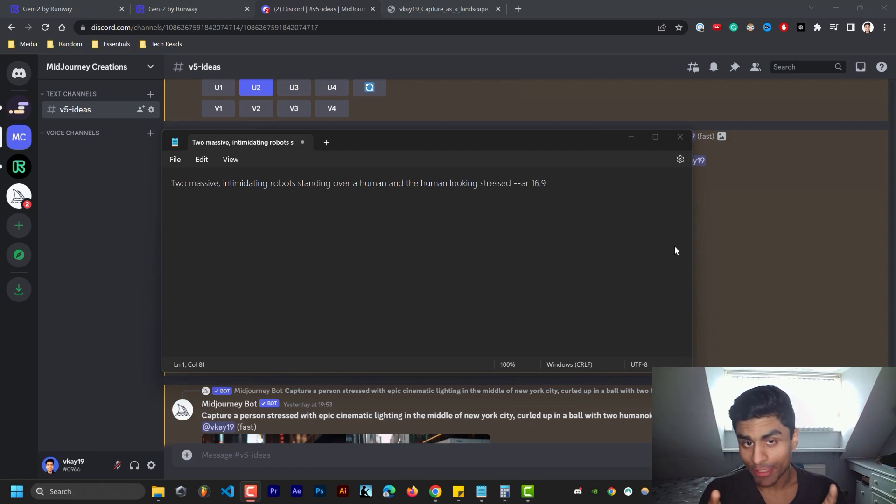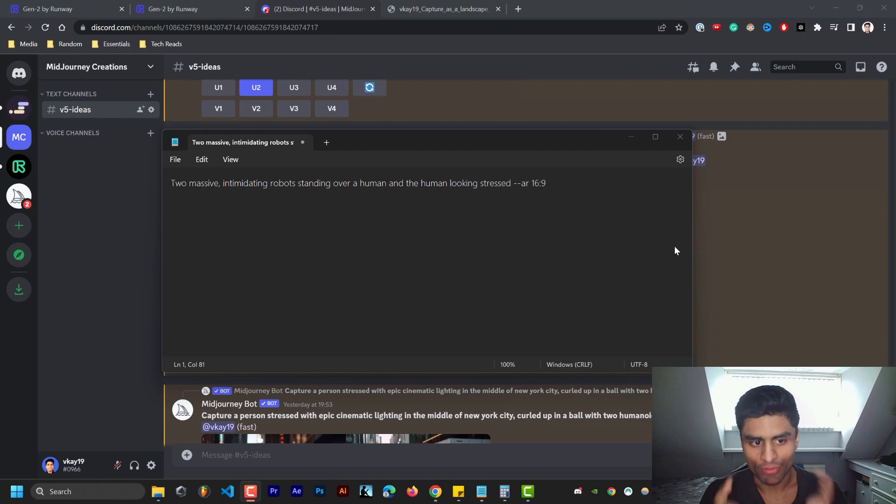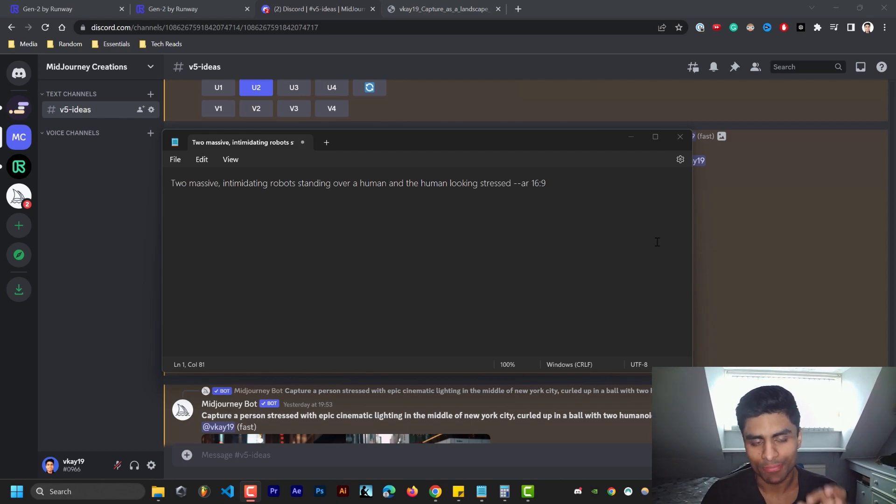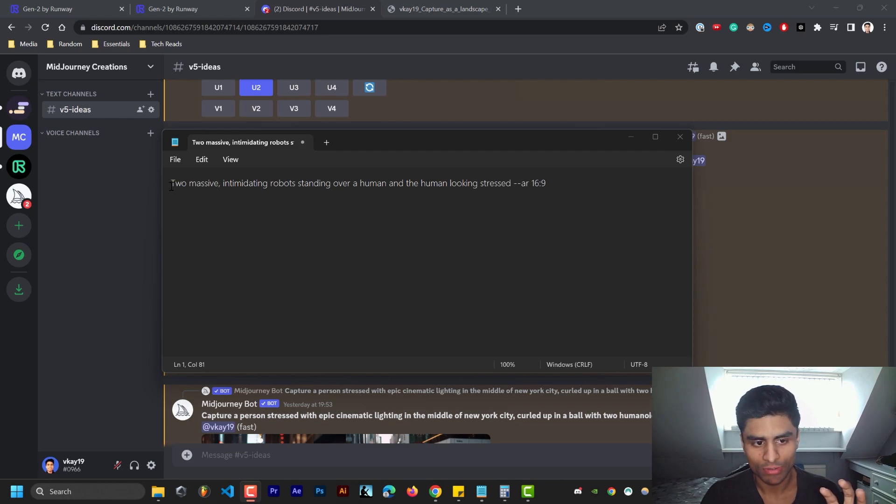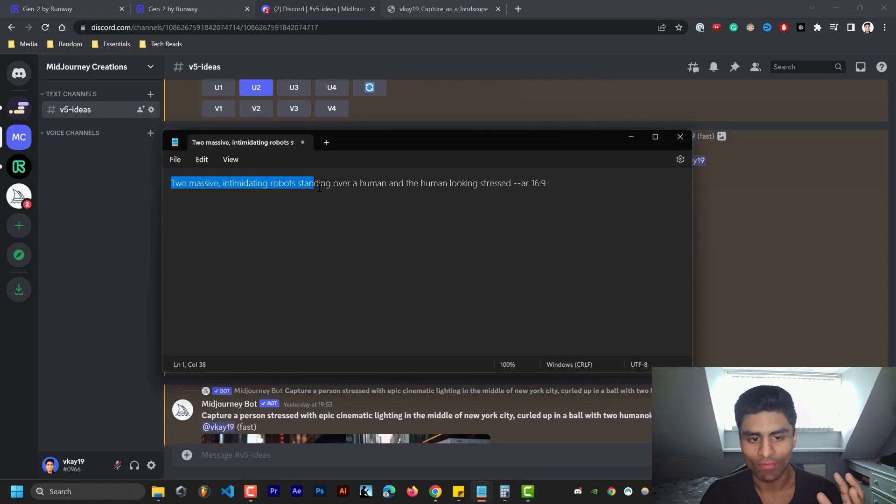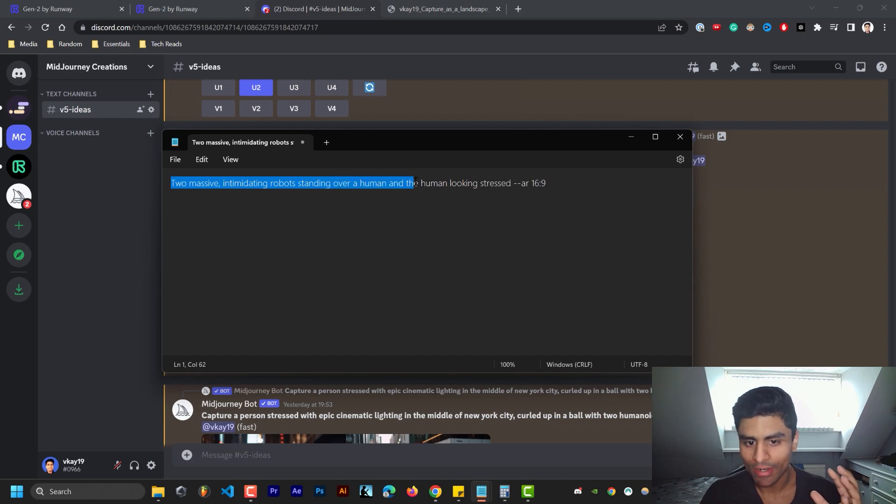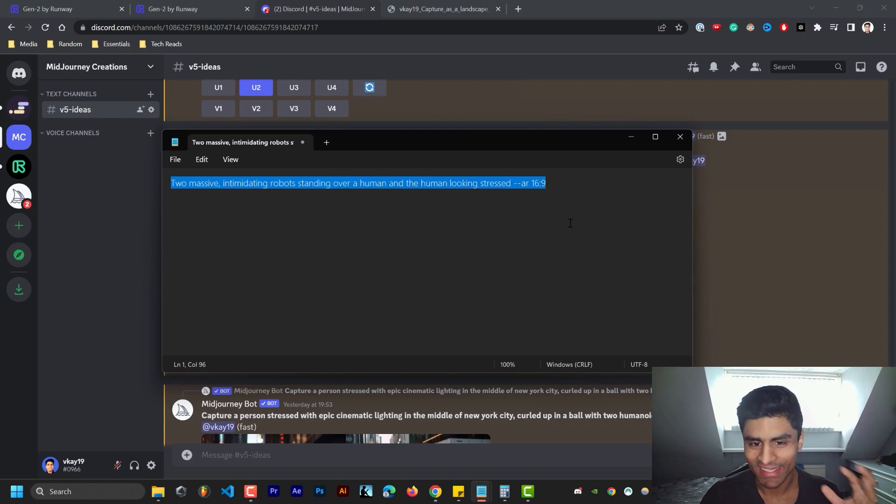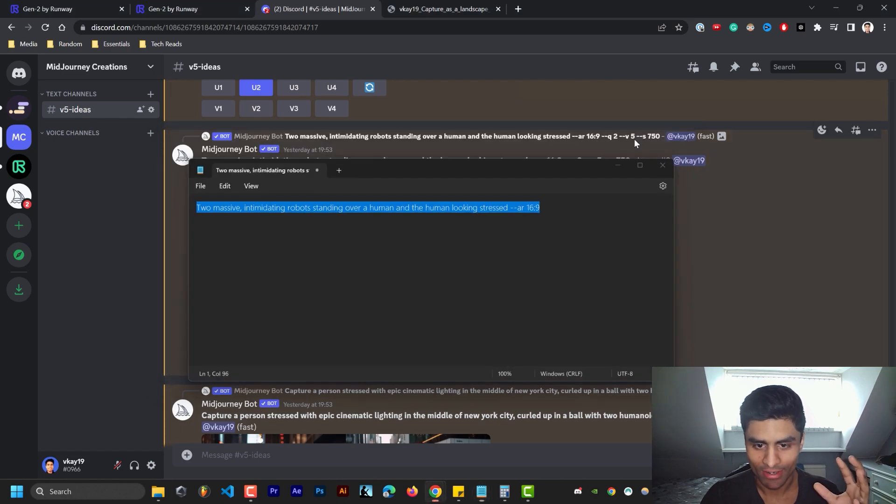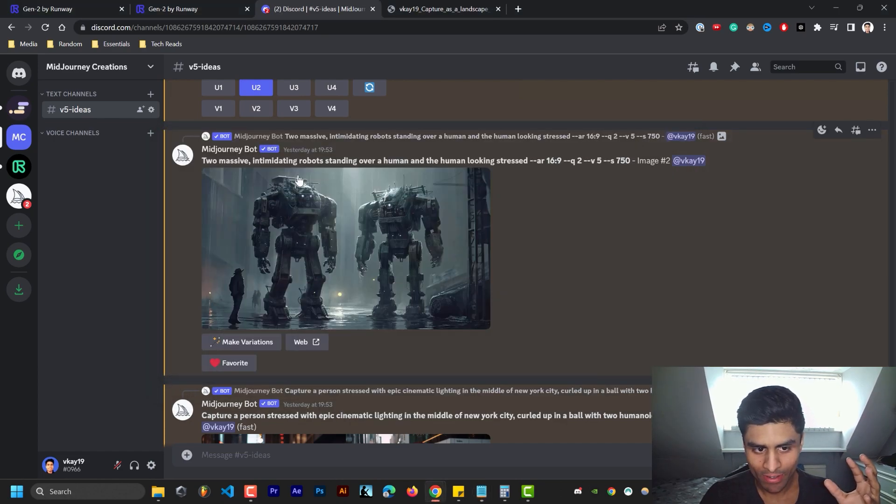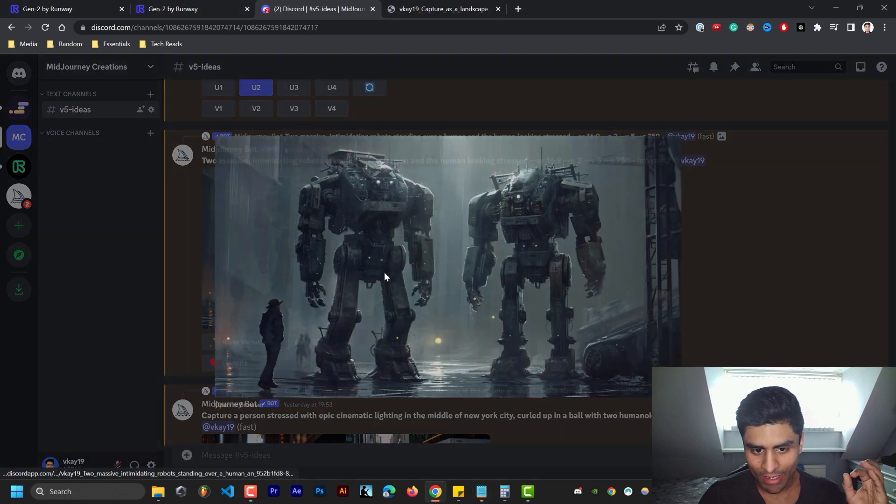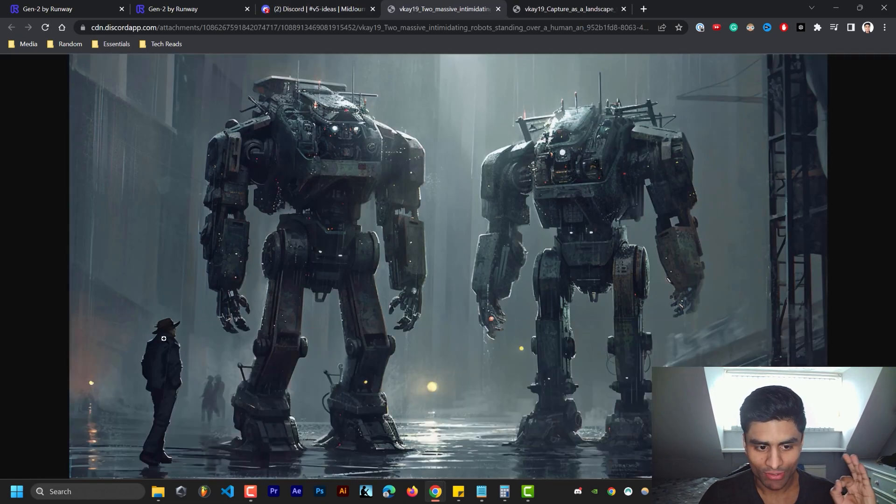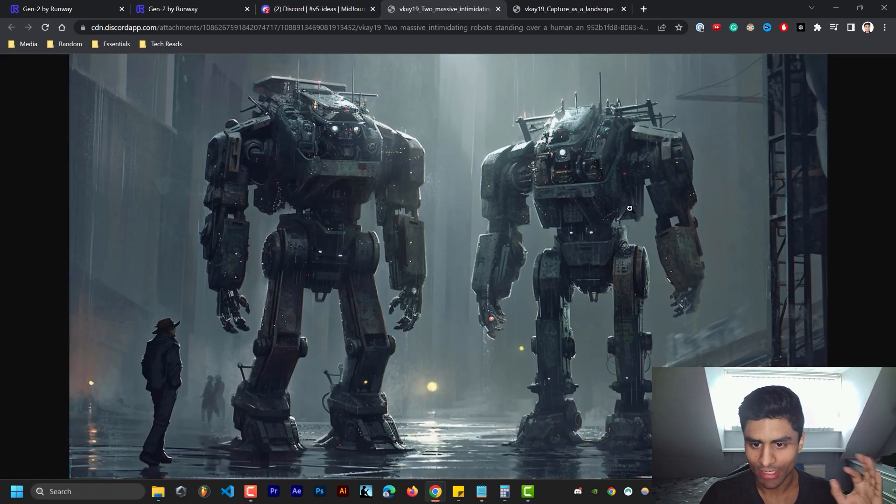The YouTube thumbnail that you clicked on for this video was not generated by me but was generated by this simple prompt that you see here: two massive intimidating robots standing over a human and the human looking stressed, aspect ratio 16 by 9. Look how detailed this is, absolutely crazy right?